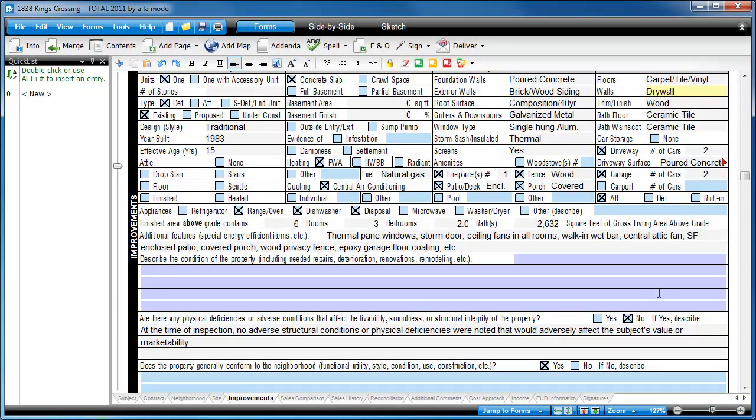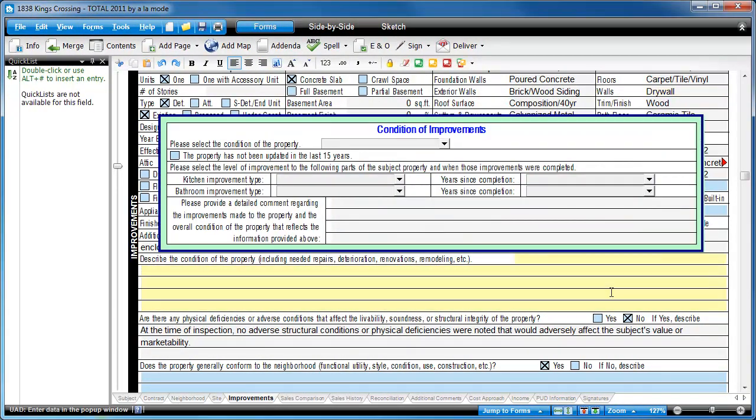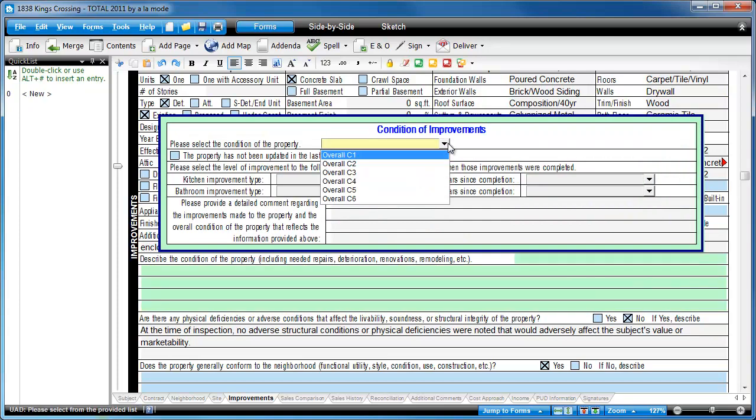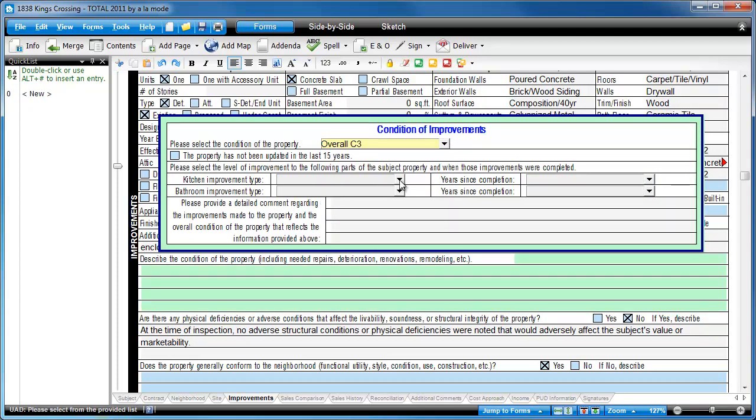Our UAD solution lets you fill out the forms as easily and quickly as possible, while we stay out of the way as much as we can.